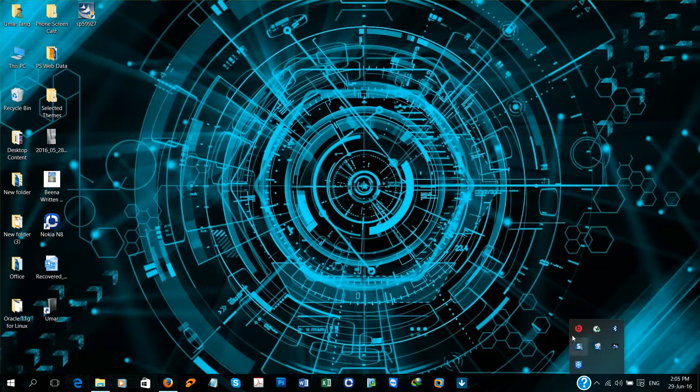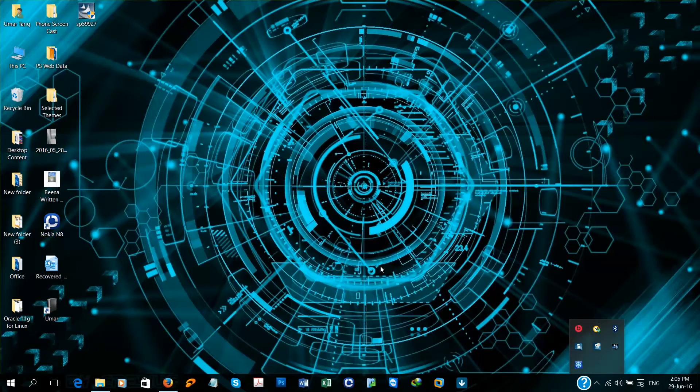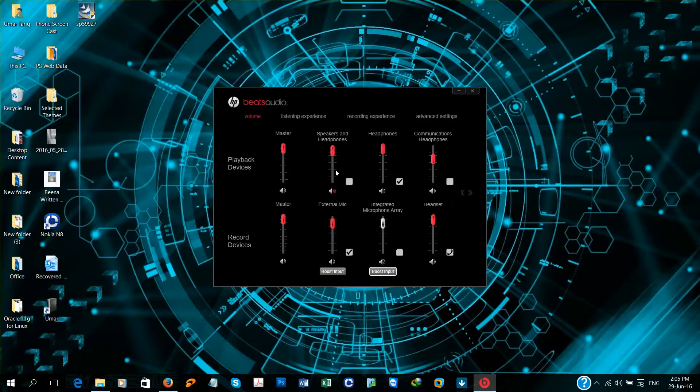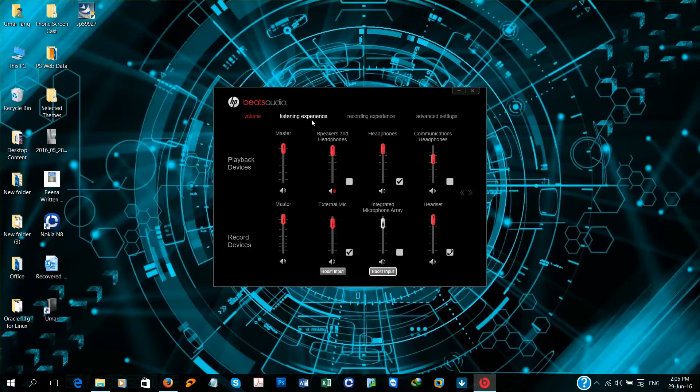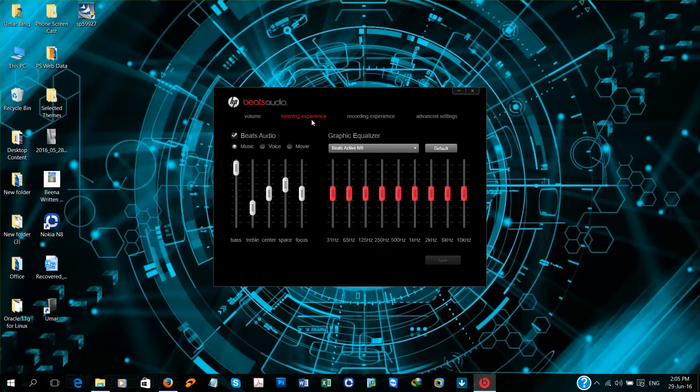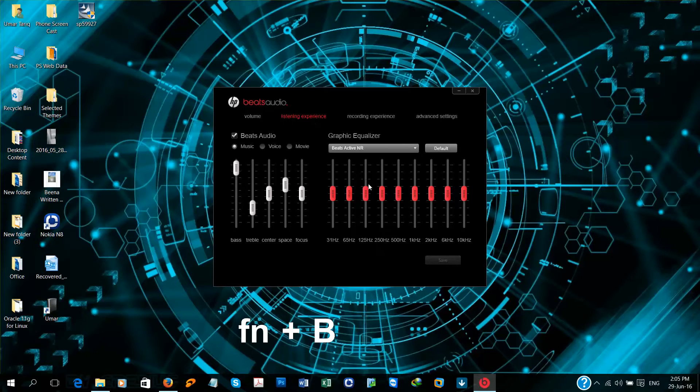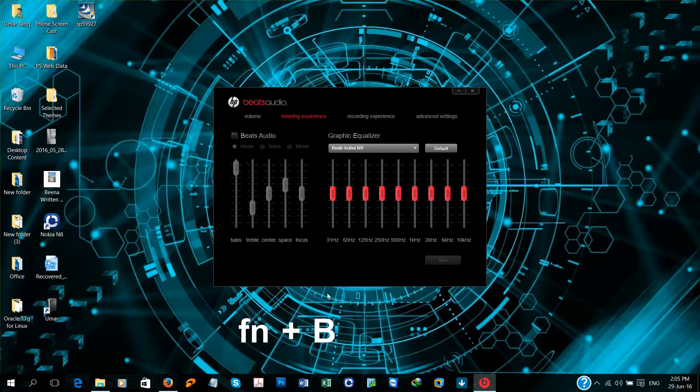If I open Beats Audio listening experience, now try Fn plus B for Beats Audio. So it's working. Check it again.